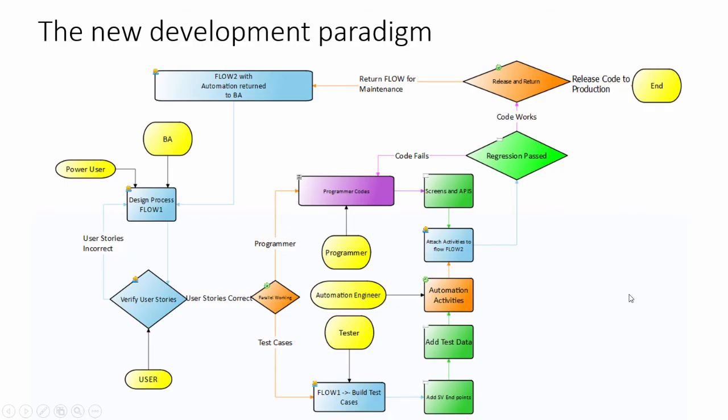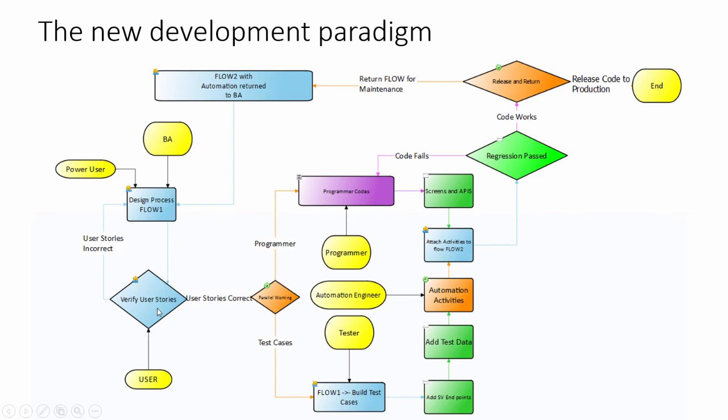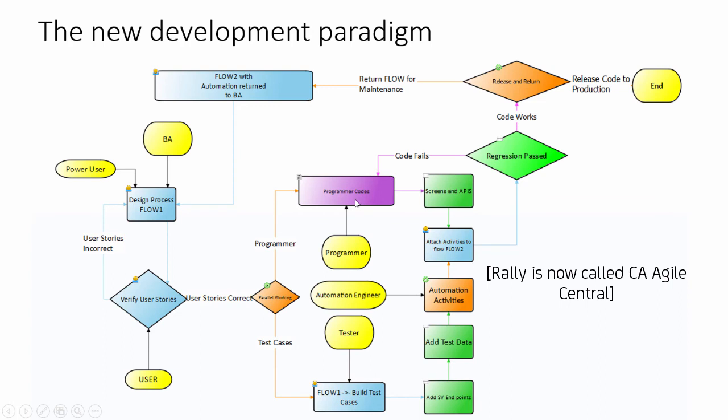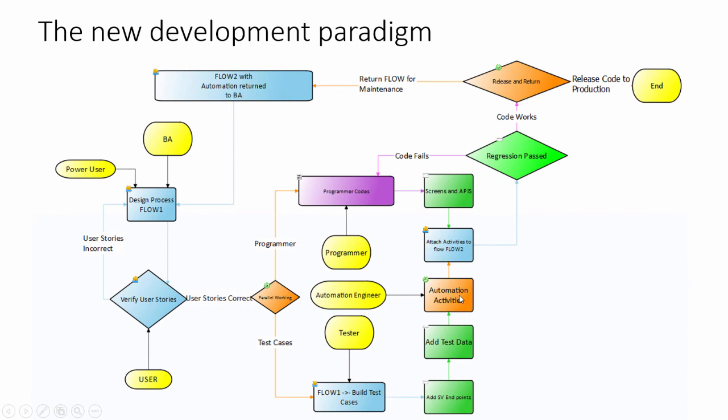To summarize how you could use this: Your BA or power user, someone technically adept, would build a process flow for how they'd like the system to work. Those are verified and the information is put out to products like Rally. Your programmer starts working and building the system. At the same time, your tester designs the test cases. Once we've got our automation activities defined, we attach them to the flowchart. We'll automatically create all the scripts and run the regression tests.